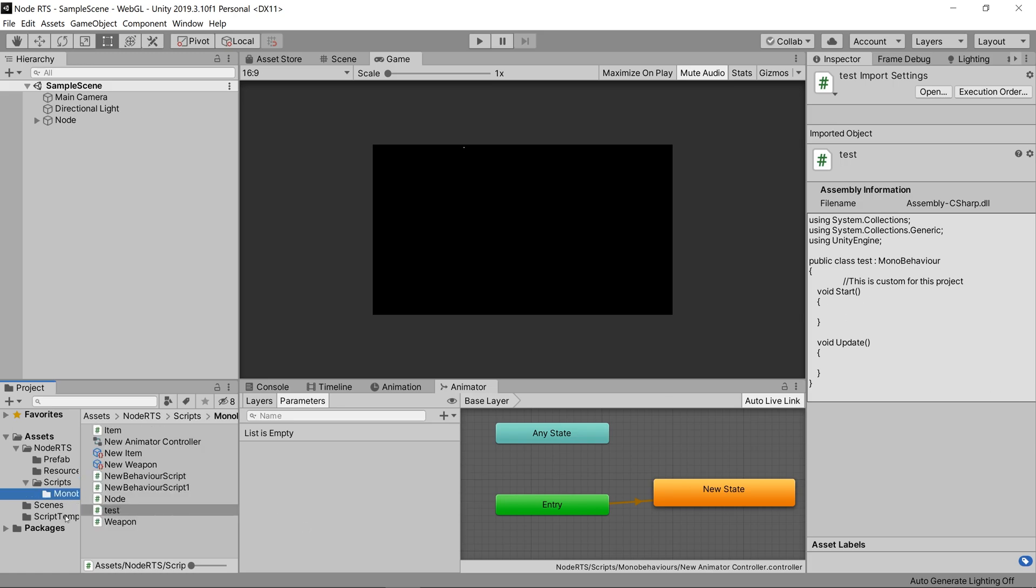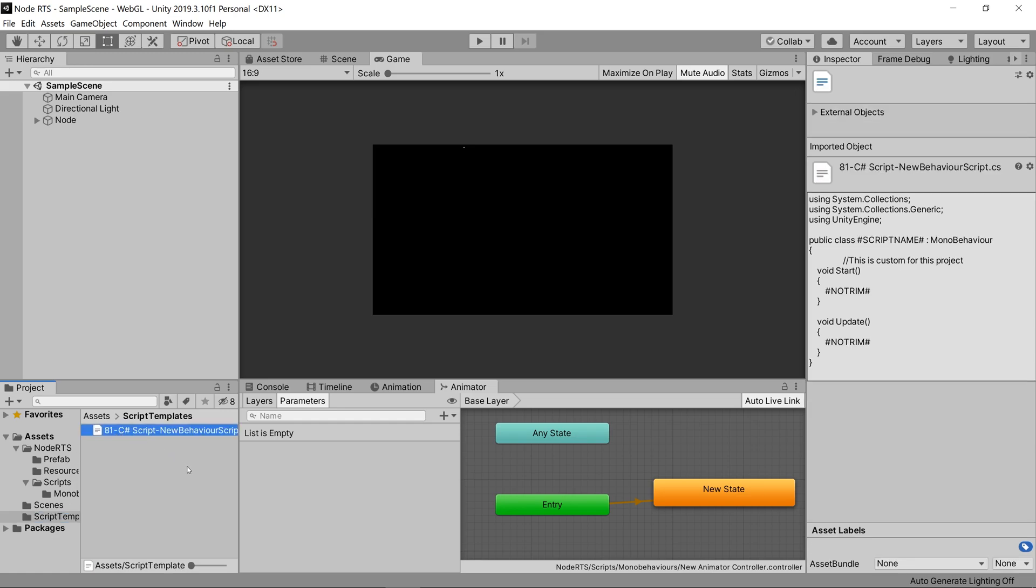And if we want to create any other scripts that were not an override script, we can just do the same thing that I showed before. Name it how we want, give it the index, and reopen Unity, and it'll be in your create context menu.